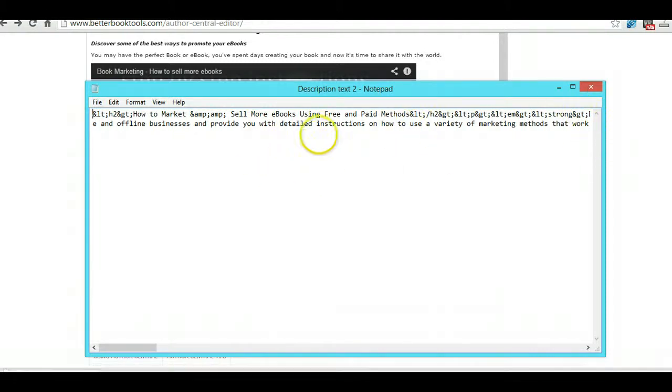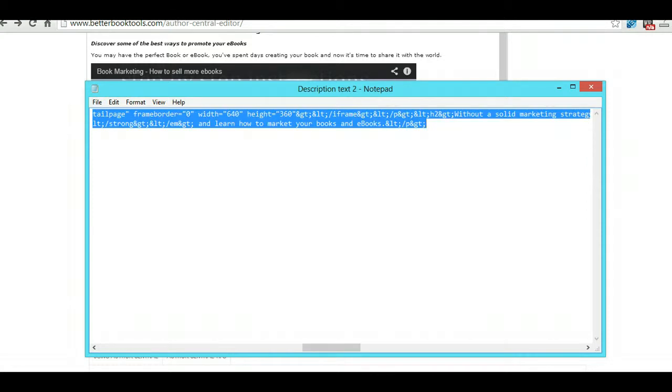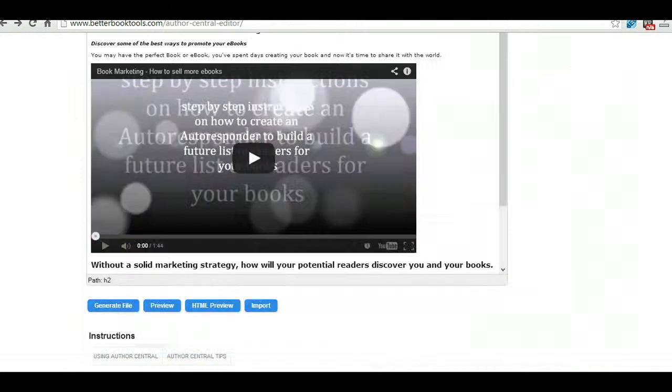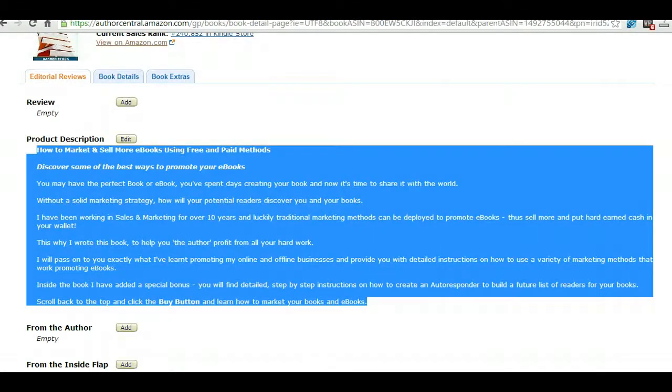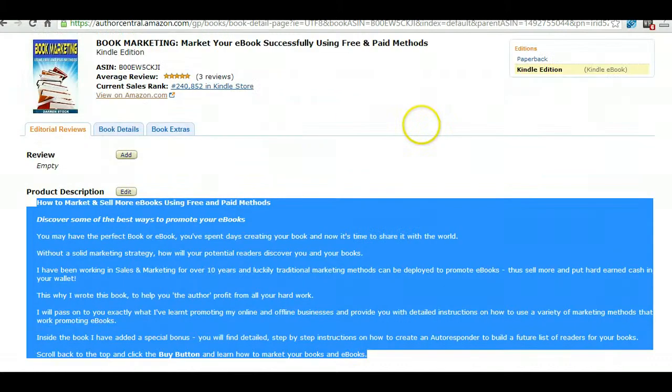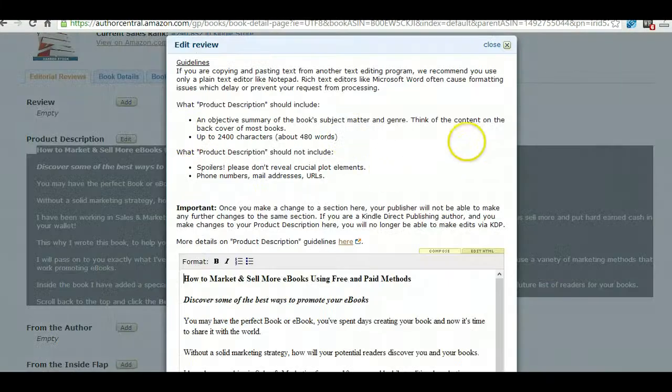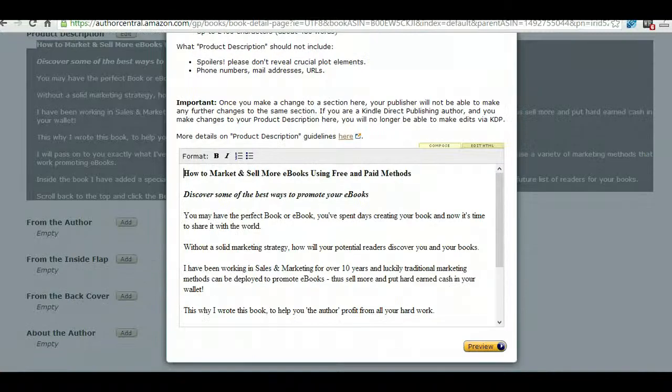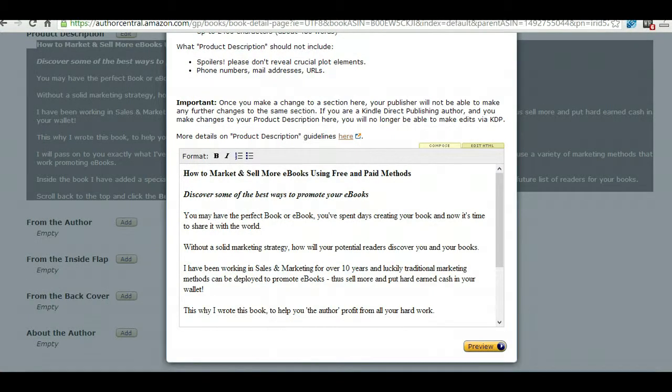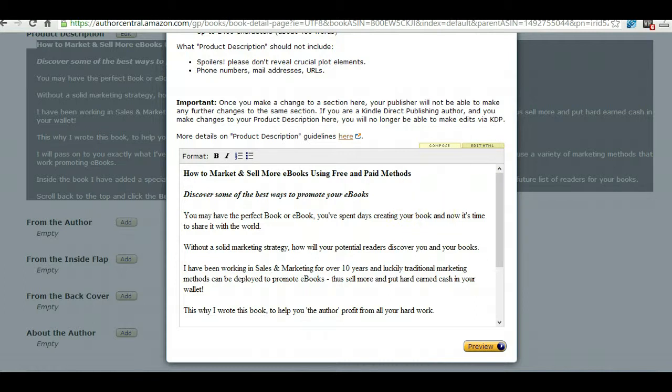So copy that, go back to Author Central. Okay, remember again: Kindle edition, not paperback. Edit. This is where people go wrong. They naturally assume you're doing code, you put it in the edit HTML. Do not do it in Author Central. Don't know why it's set up like this but it's where people go wrong.